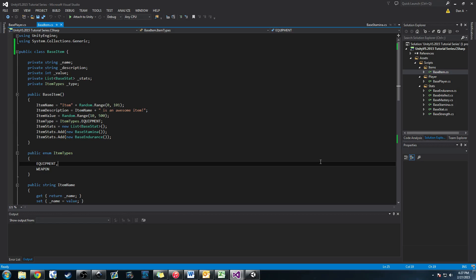Hey guys, Hardly Brief Dan here with another episode of the Unity Make an RPG series. Today we're going to be working on our inventory system like I promised, but first we'll go ahead and do a quick review of what we did last time.